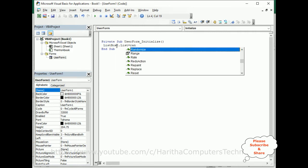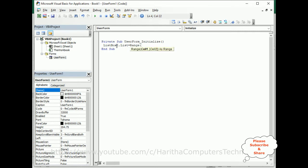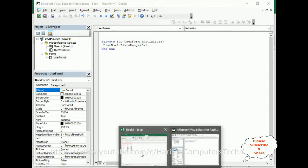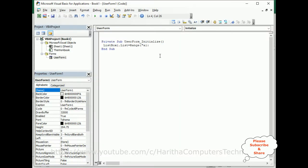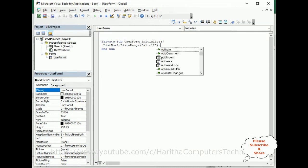We set the range from A1 — I have three columns, so up to C12. So the range is A1 to C12 dot Value.